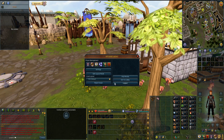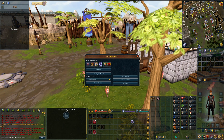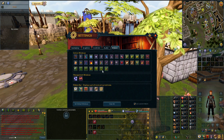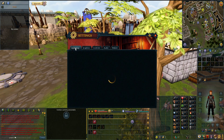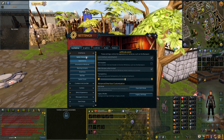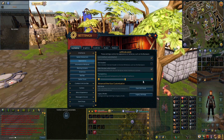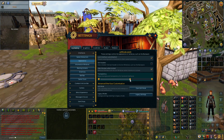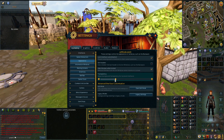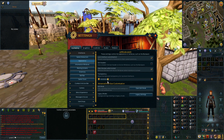Another thing that's up to personal preference is the transparency of your UI. If you go into settings, gameplay, and look into appearance, you'll see the transparency option there. I don't really like it to be too transparent, so I like to make it a little bit darker.